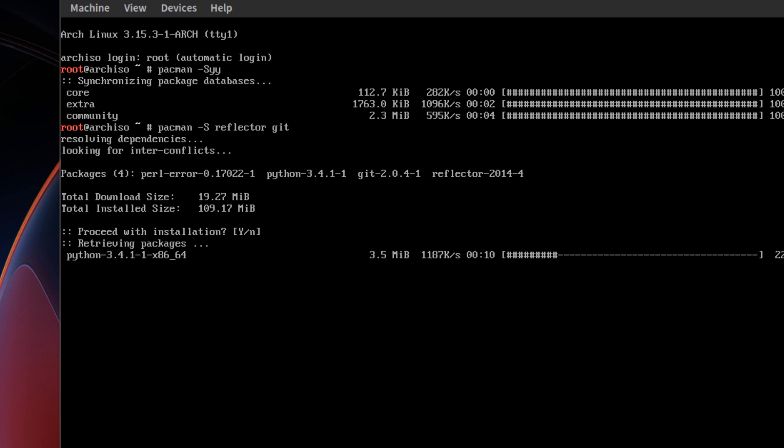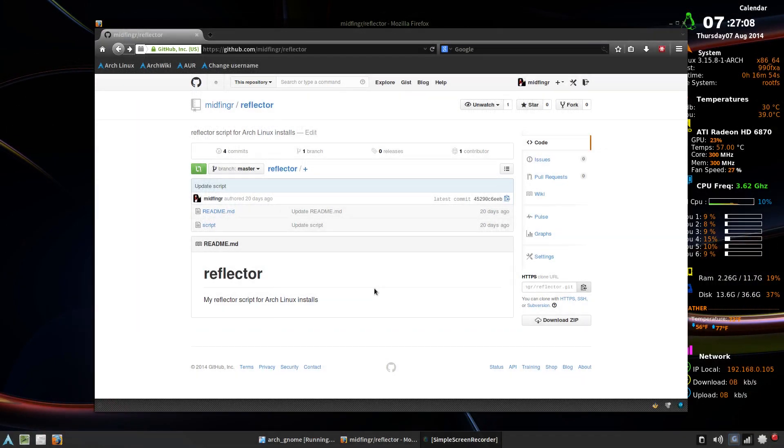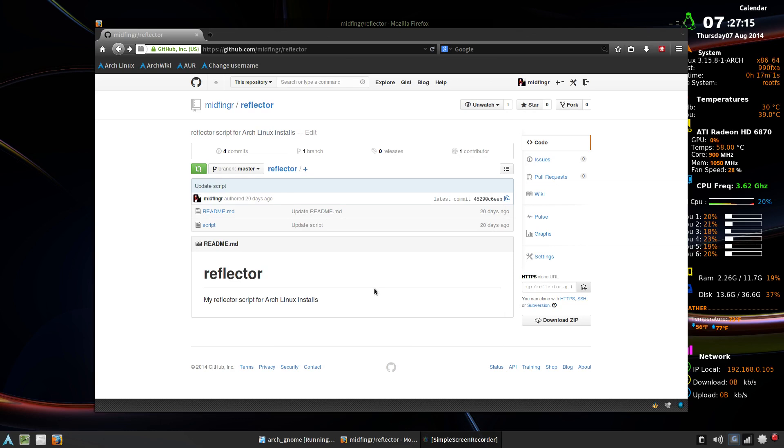And depending on the connection, it might take a while or might be fairly quick. I should also mention the reason I installed reflector is because the example I'm using. But this example is reflector.